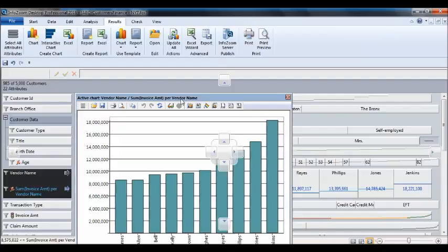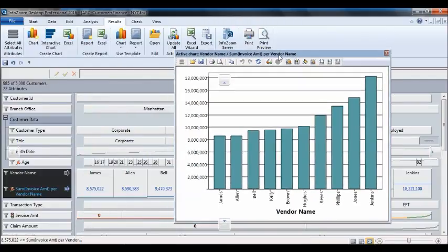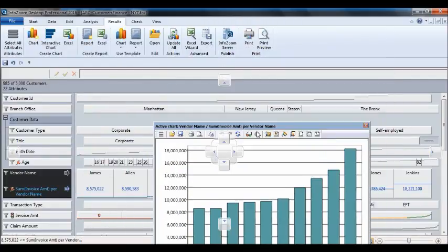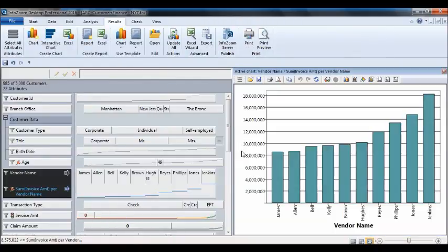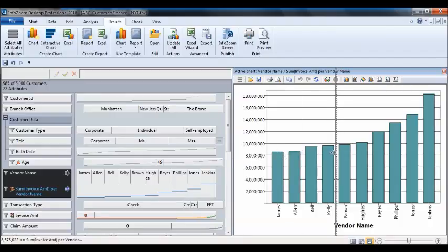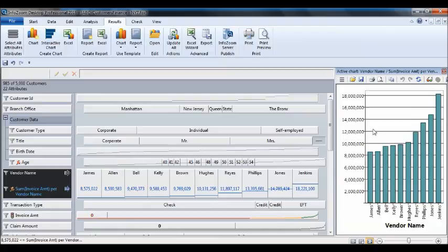So here then I have created my charts. I want to create this as part of a dashboard so I'll go ahead and pin it or we call docking it to my overall InfoZoom presentation. And then zoom in here or reposition it.